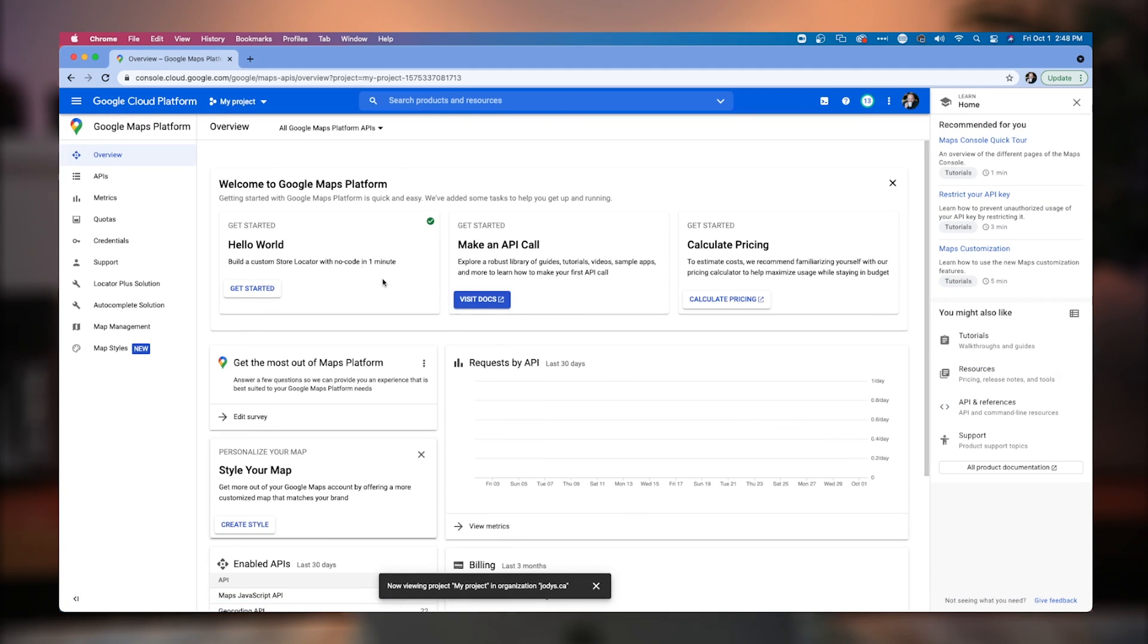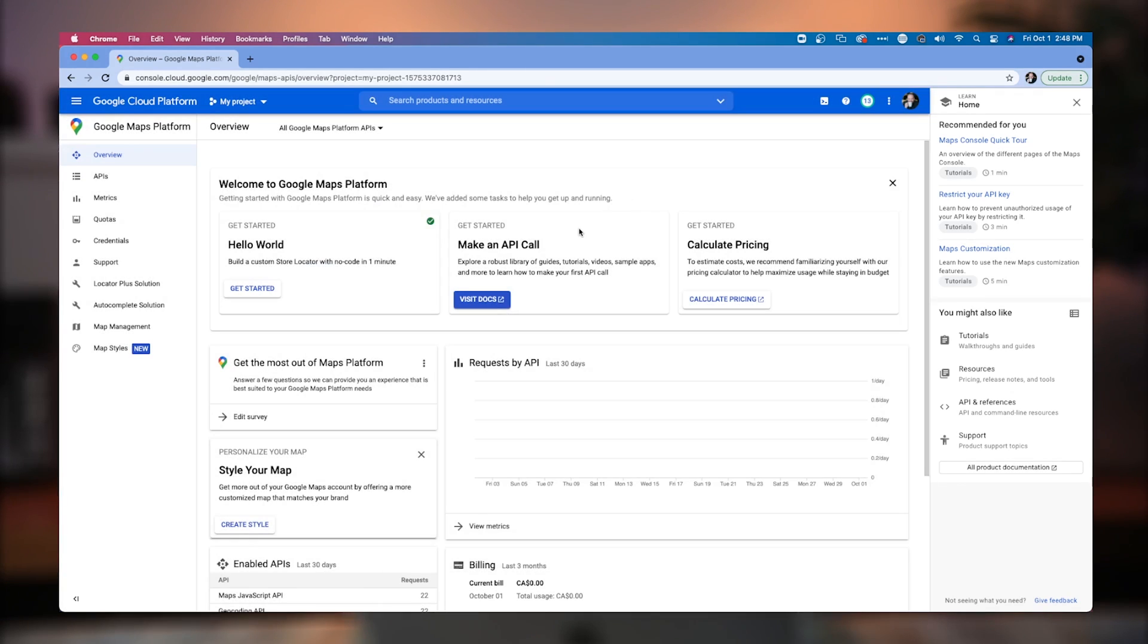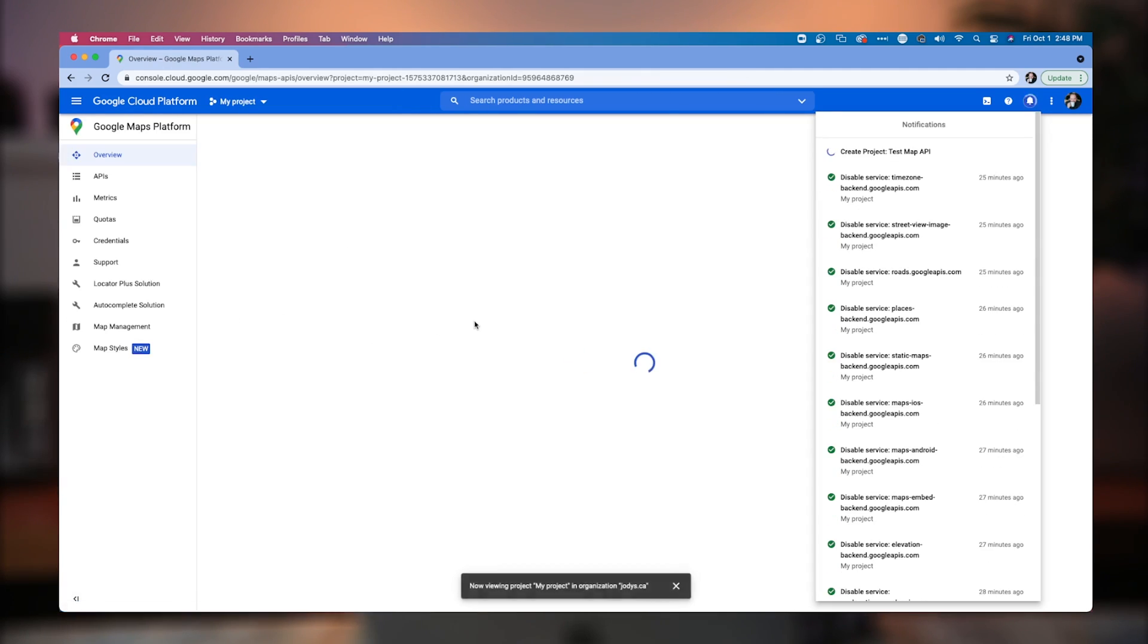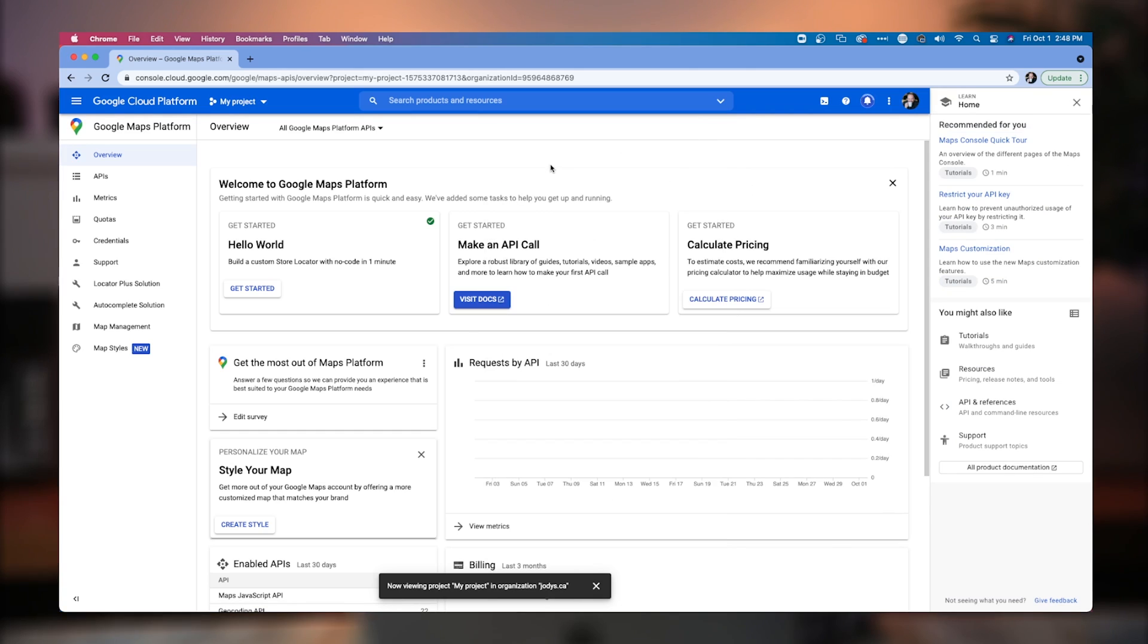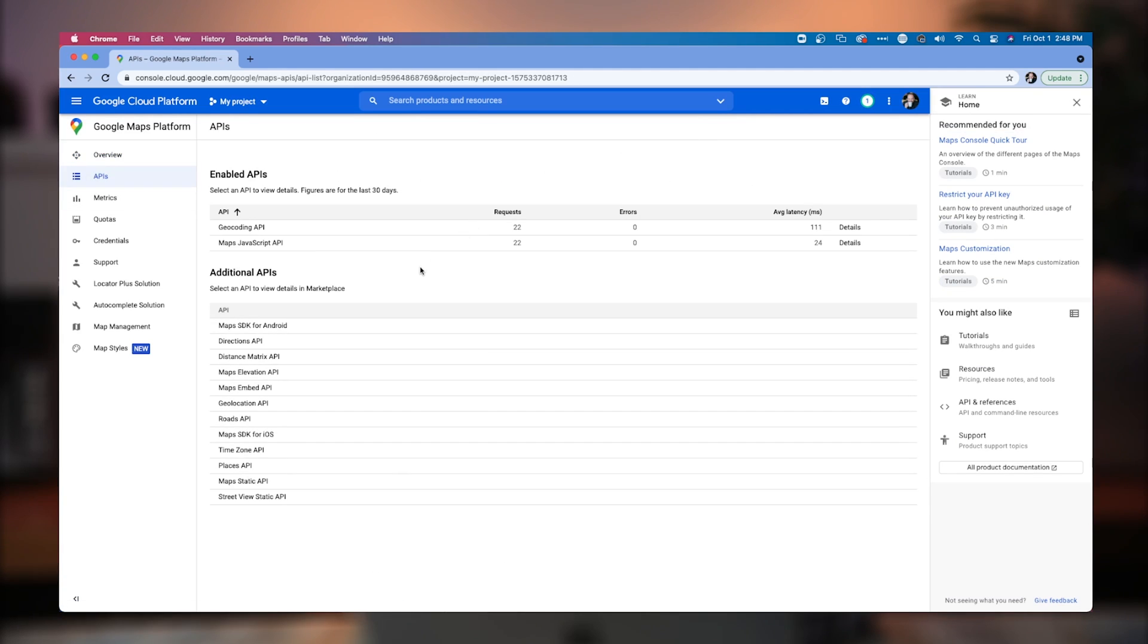Once you've done that, you're going to need to set up a project. So I have got a number of projects set up in here. I'm going to go and create a new project. And I'm going to give it a name of test map API. We're going to create that. Let's get rid of those notifications there. And then we're going to go to Maps APIs.